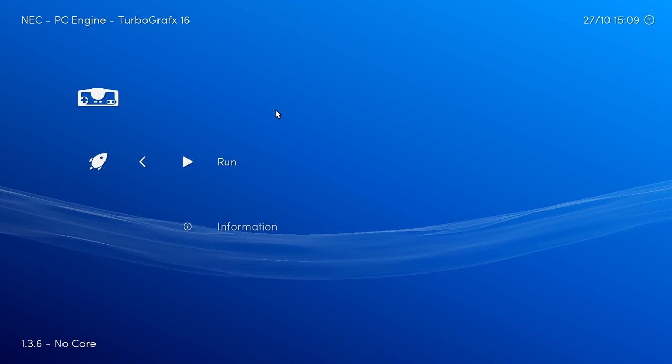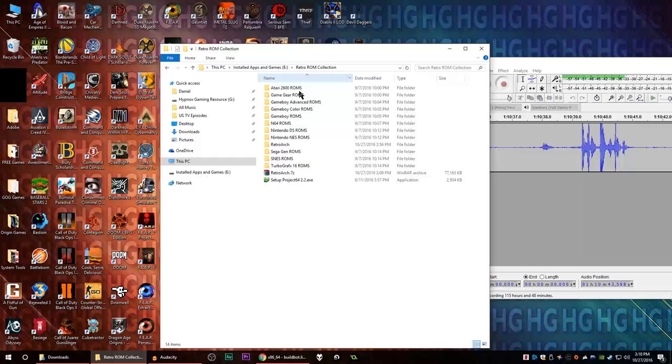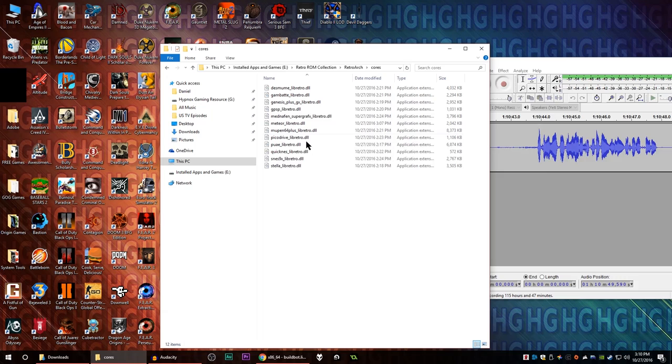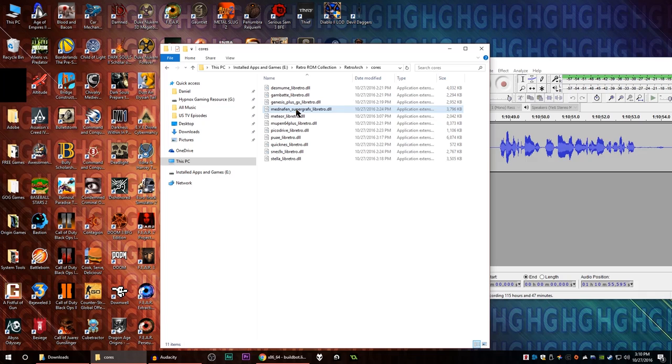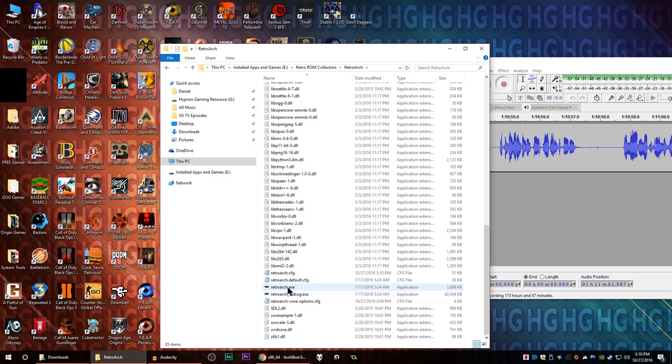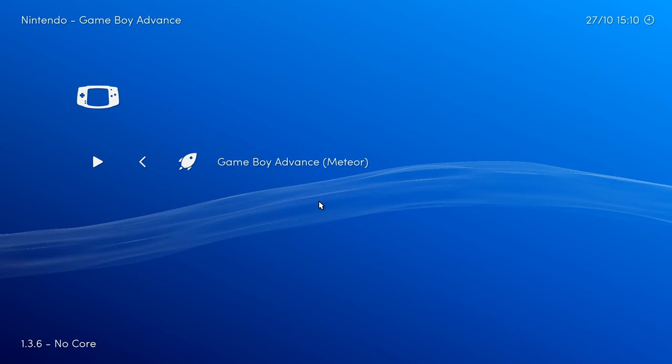So if you do find an emulator that doesn't work, like this GPSP, you can remove that emulator simply by going into your RetroArch folder, and then into Cores, and find that one, which is GPSP. You can go ahead and delete that right out of the folder. And now the next time you run RetroArch, it shouldn't even be an option as far as running games. You see, now it only shows the working emulator. So that is all good and dandy.